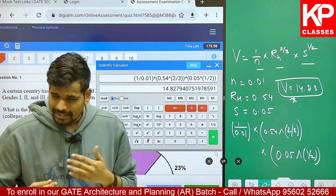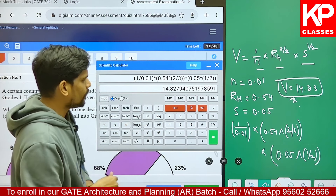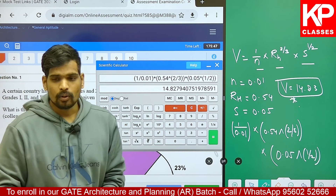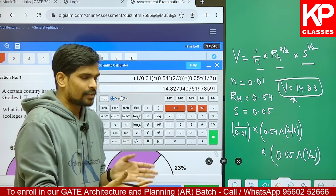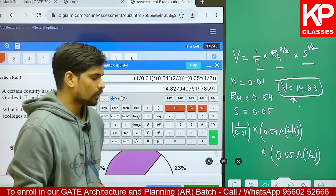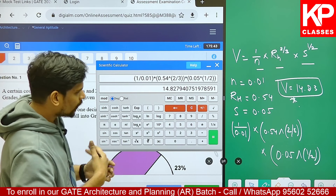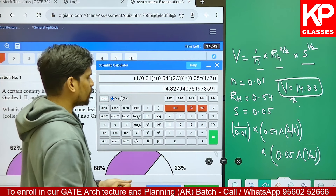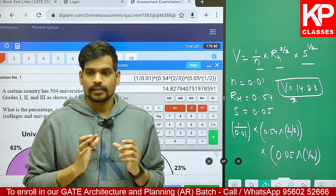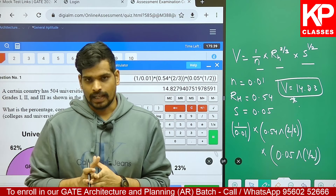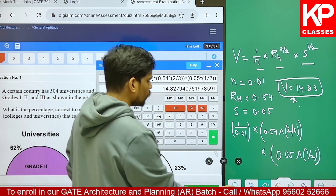Practice some questions from your end from the official website - open the mock test. Our test series also has a GATE on-screen calculator you can practice with. When you have sufficient practice, you won't feel it is something new in the examination. Let me give you one or two more examples for better practice in this session.